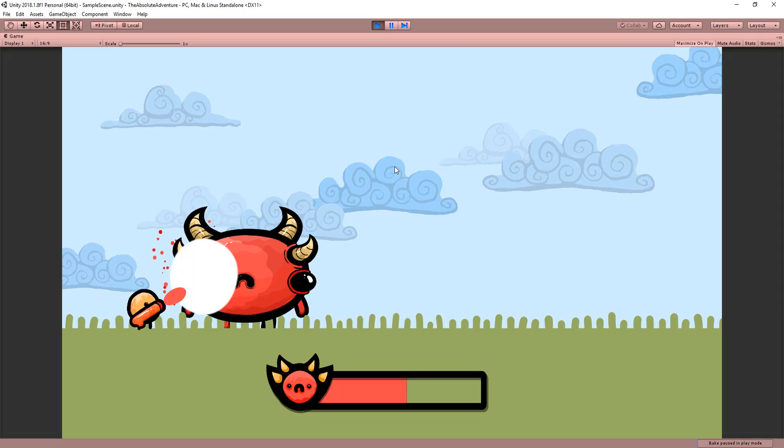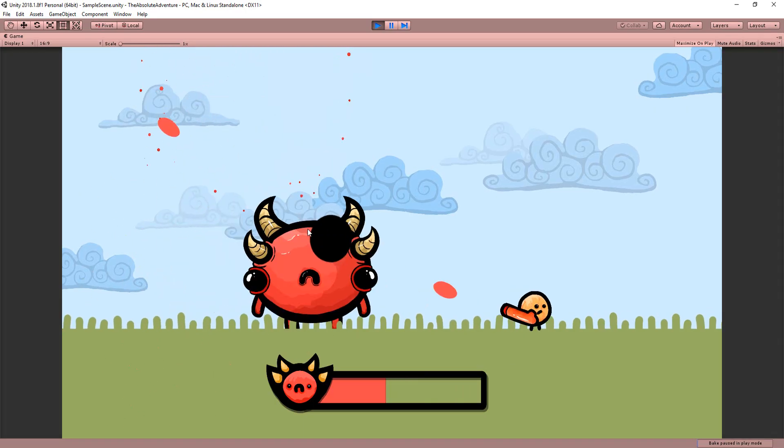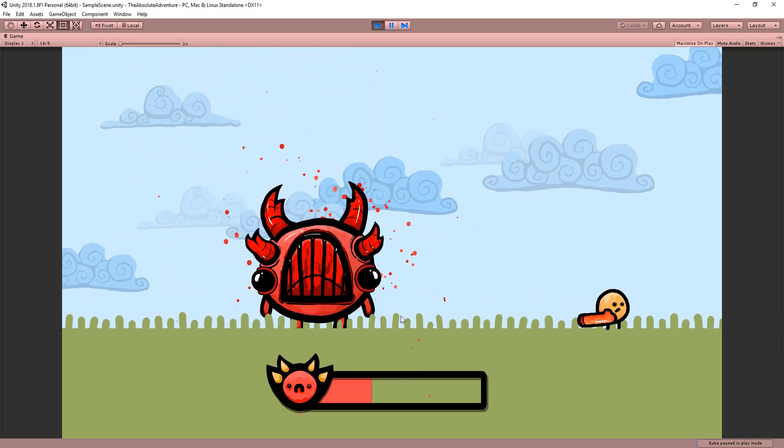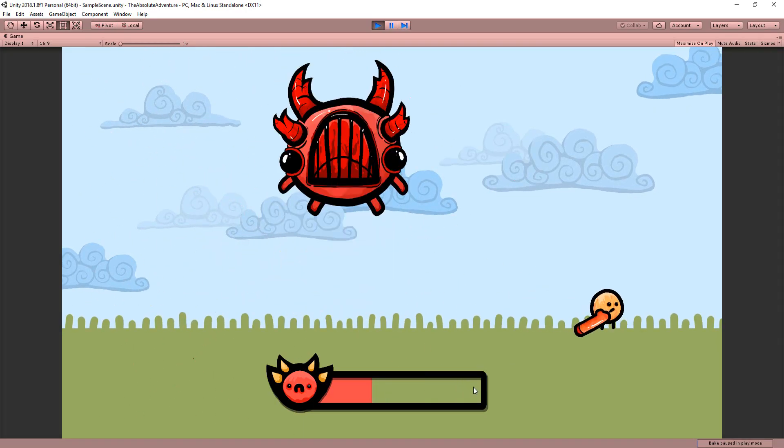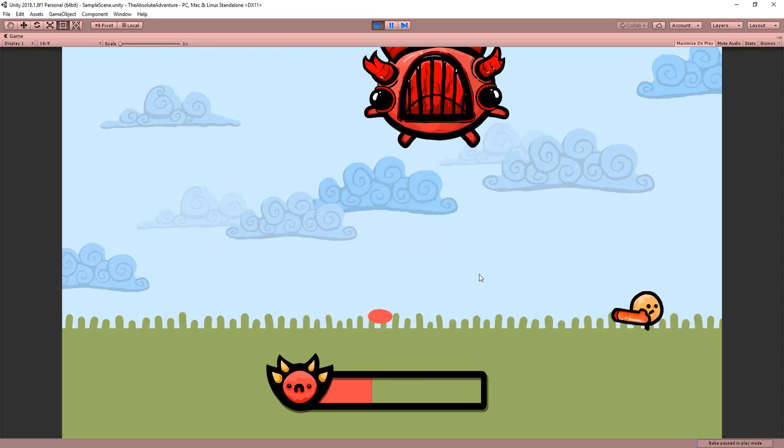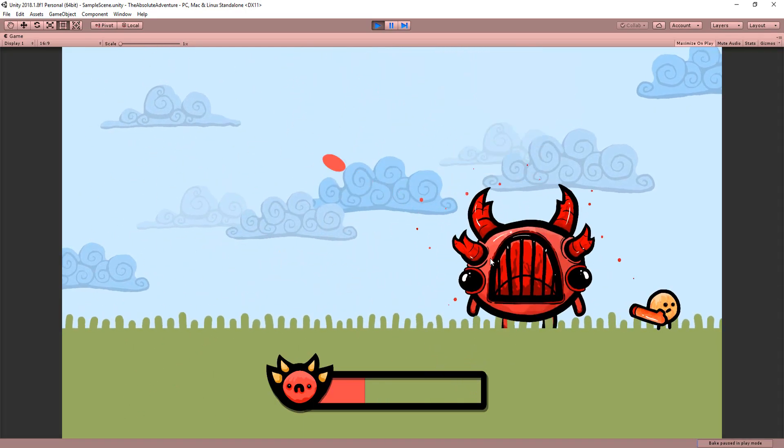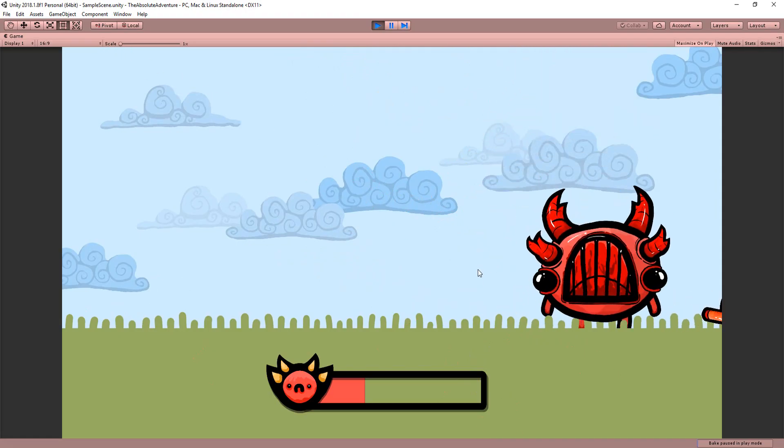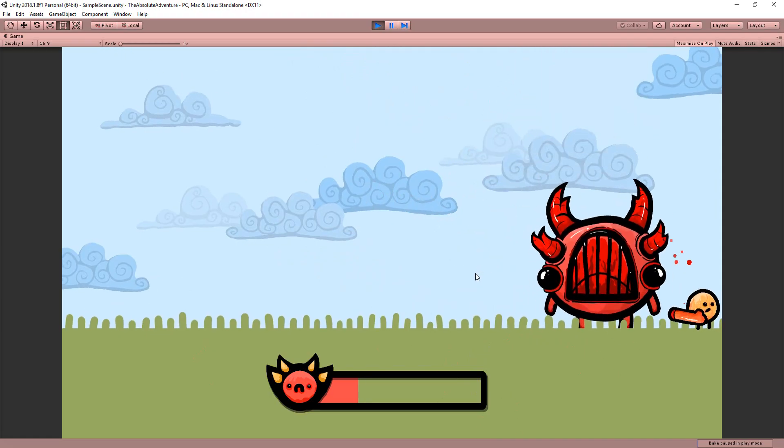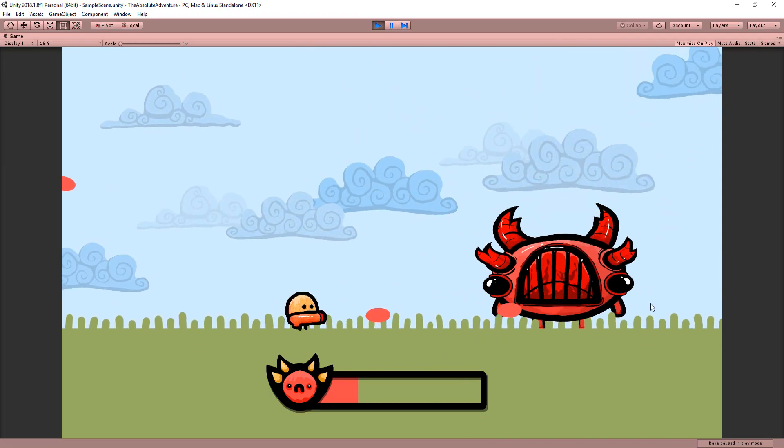And now our boss has really come to life, transforming himself when he's reached 25 health and playing a more vicious jump attack animation and a more frantic mad idle animation.